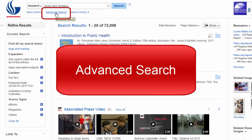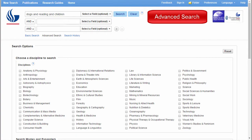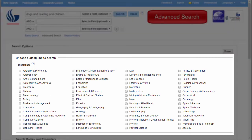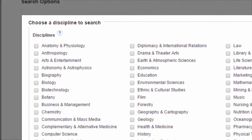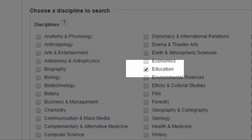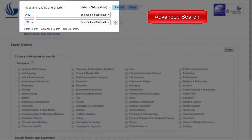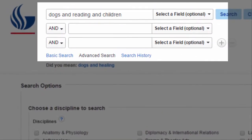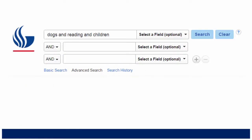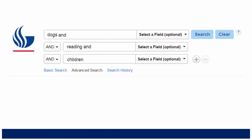When you go to the advanced search, you have more options for limiting your search. One option is to limit by academic discipline, which is another way to get items most relevant for your search. You can also use the advanced search to create more complex searches. You can get more results by putting one concept on each line, then connecting similar terms with OR.